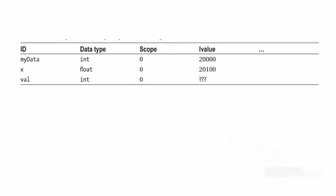So far, the symbol table now looks like this. It is important to note that the LValue for val is still unknown. That is, val doesn't have a dedicated place to live in the memory yet. Still, because there is no duplicate definition error,